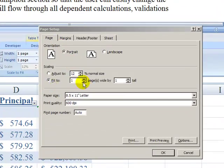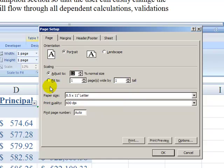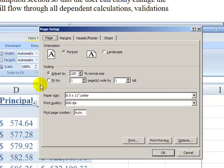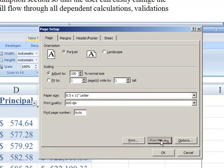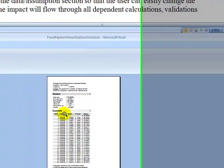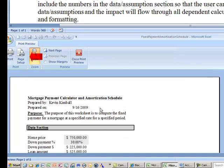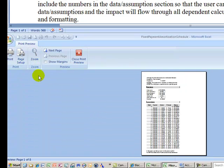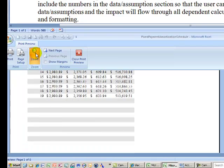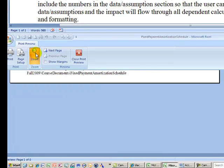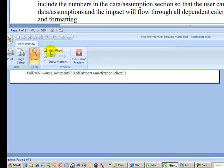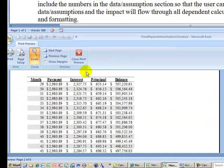I'm back in the page setup. As you can see, I left this on fit to one page wide and one page tall. That's why that was so condensed print. If we go back to adjust to normal size, and I'll put that at 100%. Now I'll go back and look at the print preview here.